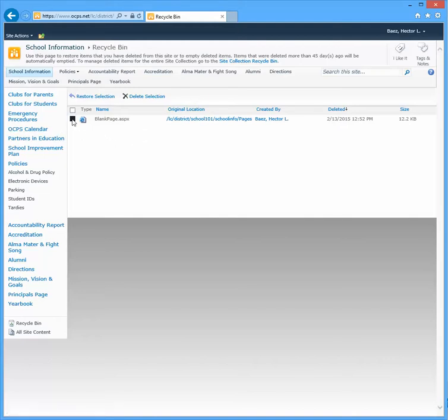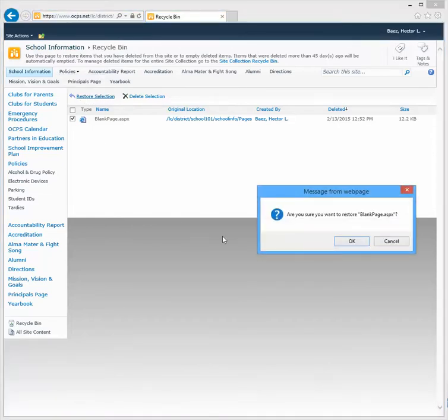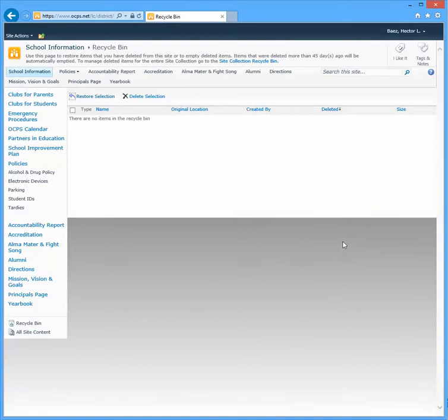What you have to do is click on the checkbox and then click Restore Selection, and then hit OK when it asks you if you're sure. And within a second or so, you'll see that now there's nothing listed here in the Recycle Bin.